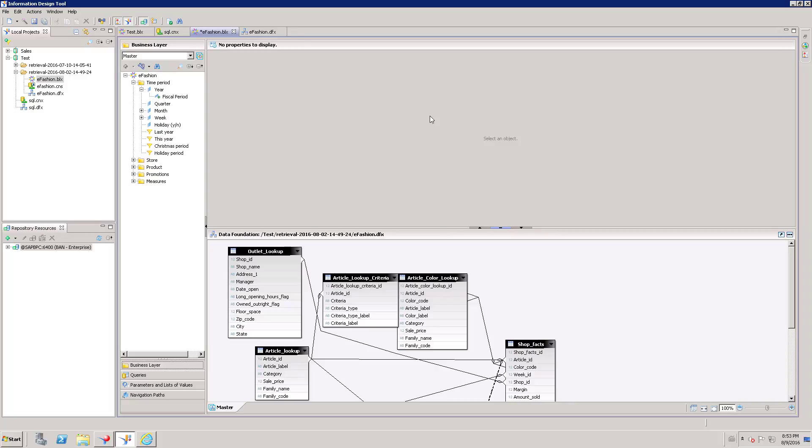Here I am going to show how to create a Navigation Path. Before that, you need to create a Data Foundation Layer and Business Layer. In Business Layer, we are going to create a Navigation Path.